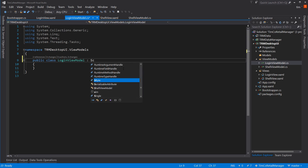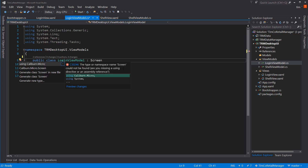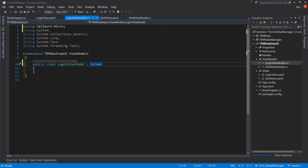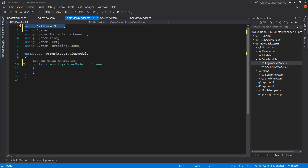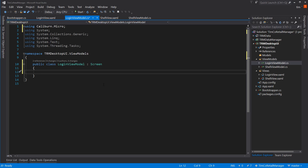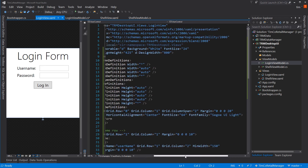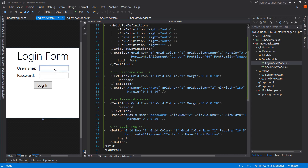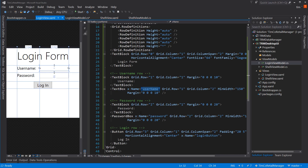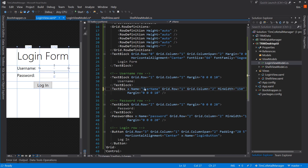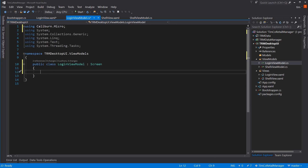We have not yet connected the LoginViewModel properly. Let's set it up as a Screen using Caliburn.Micro — I'll hit Ctrl+dot to add the using statement. Now let's create a couple properties. One will be called Username and the other Password. I need to verify the names match the login form — Username and Password with capital U and P, since I'm going to wire these up to properties.